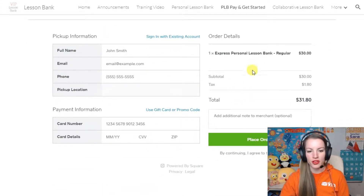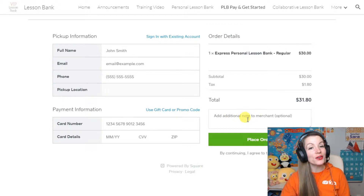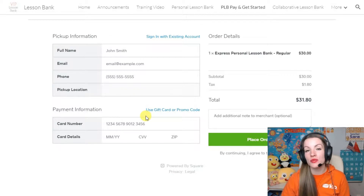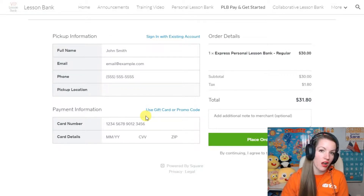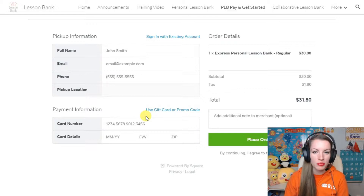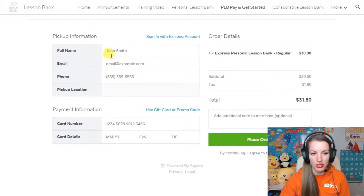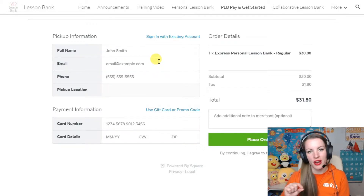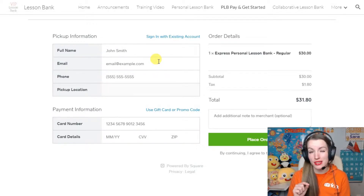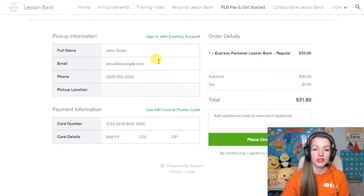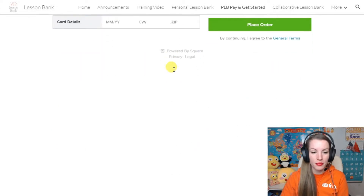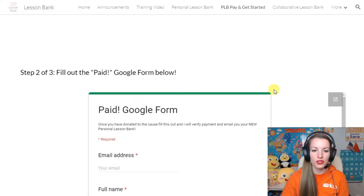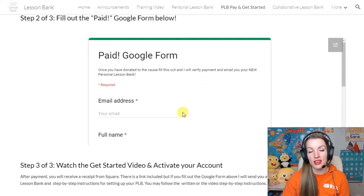You fill this out with your information, you can say a little hello to me in the notes section, and then click place order. Once you do that, you will get a receipt from Square automatically - check your spam, or it should be in your inbox with whatever email address you put in. If you don't see that receipt, or if you can't see on the receipt where it has the link, sometimes Square sends it and sometimes it doesn't. Then you can come to step number two - scroll down and fill out this Google form.